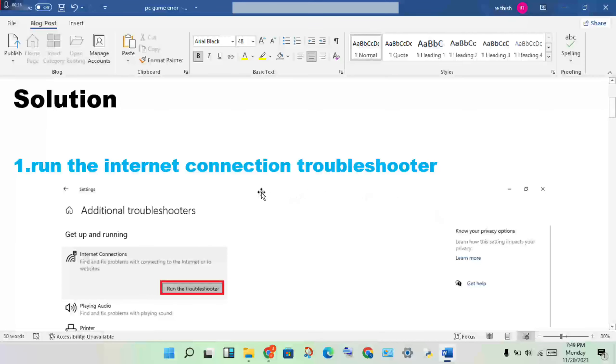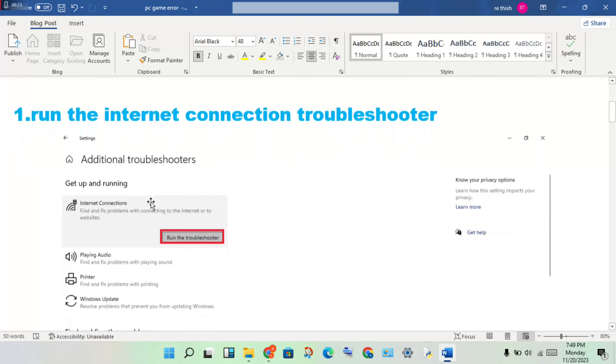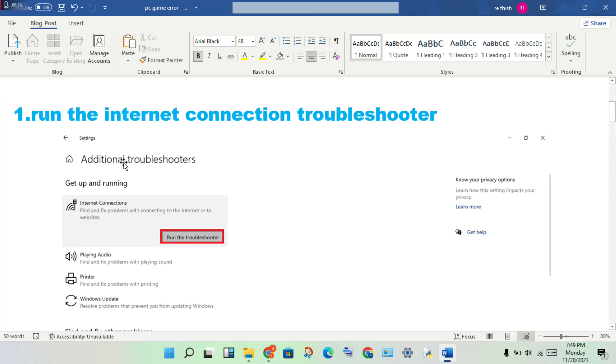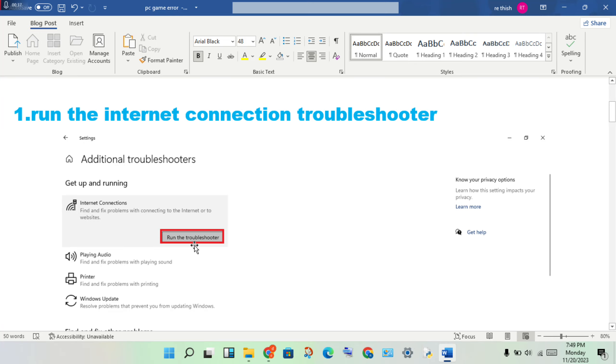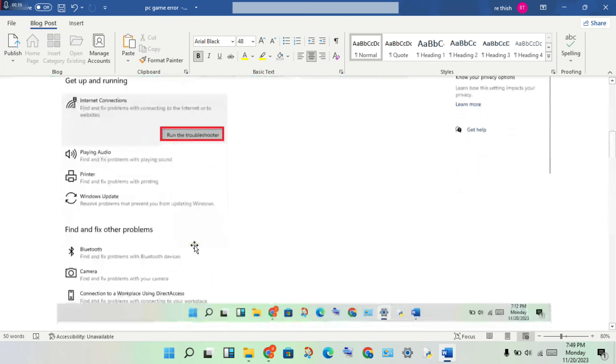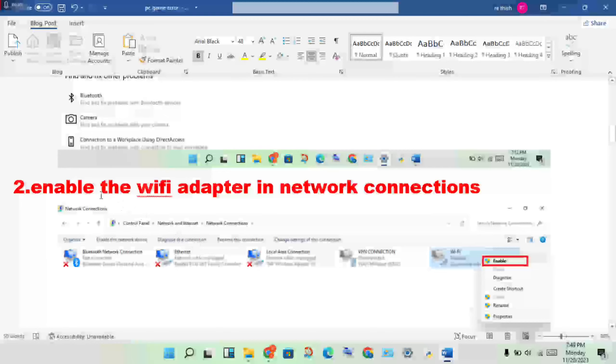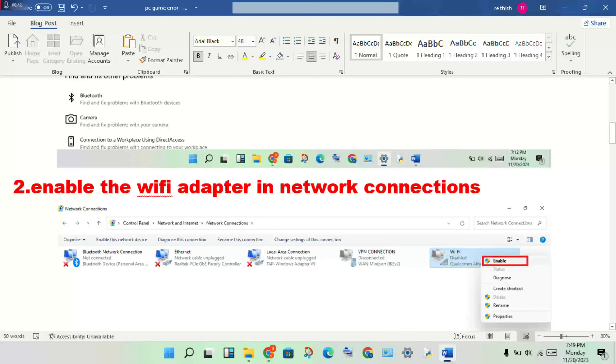Open the Settings, go to Update and Security, click on the Troubleshooter option, then click on Additional Troubleshooters. You will see Internet Connections. Run the troubleshooter and it will fix any problems. Next step is to enable the Wi-Fi adapter.